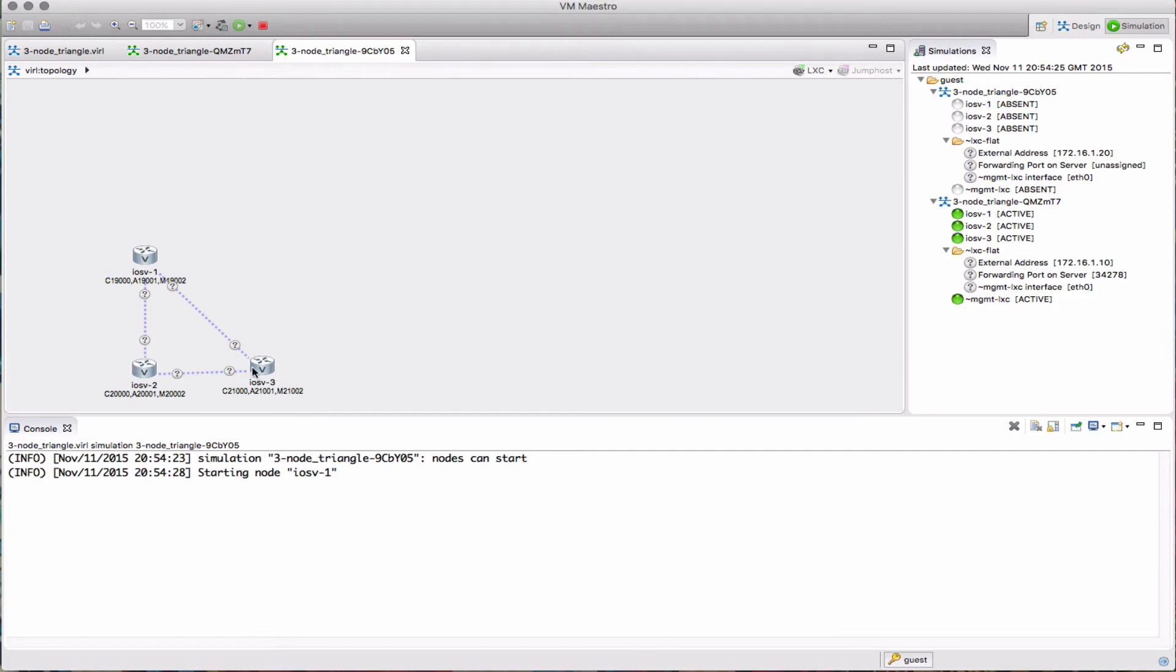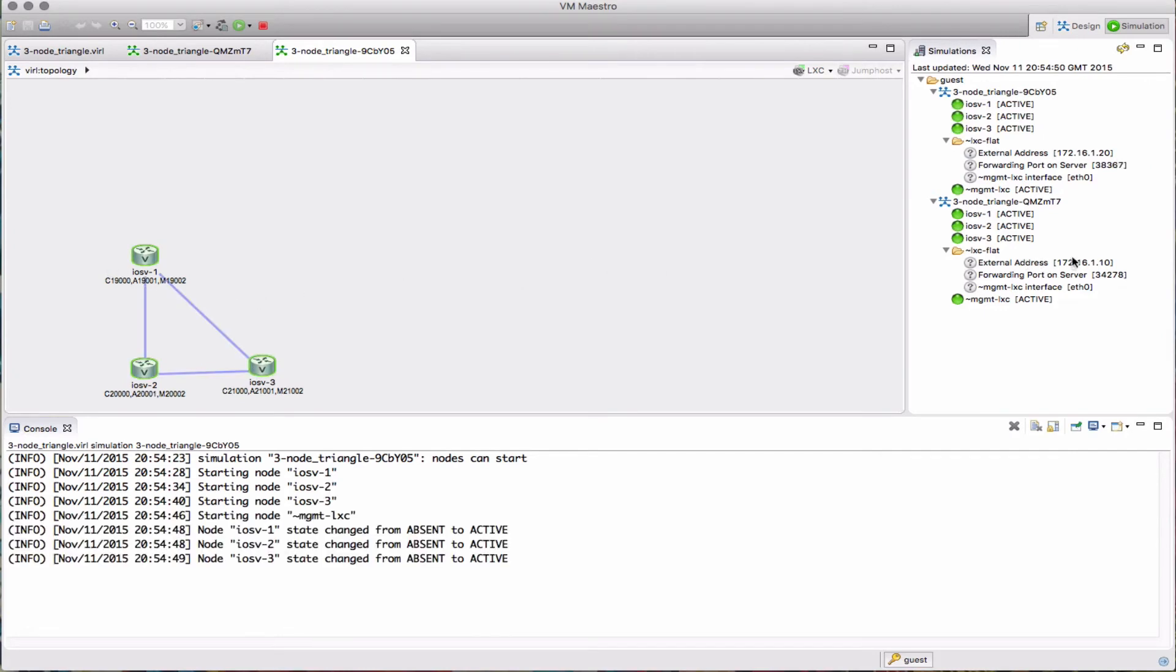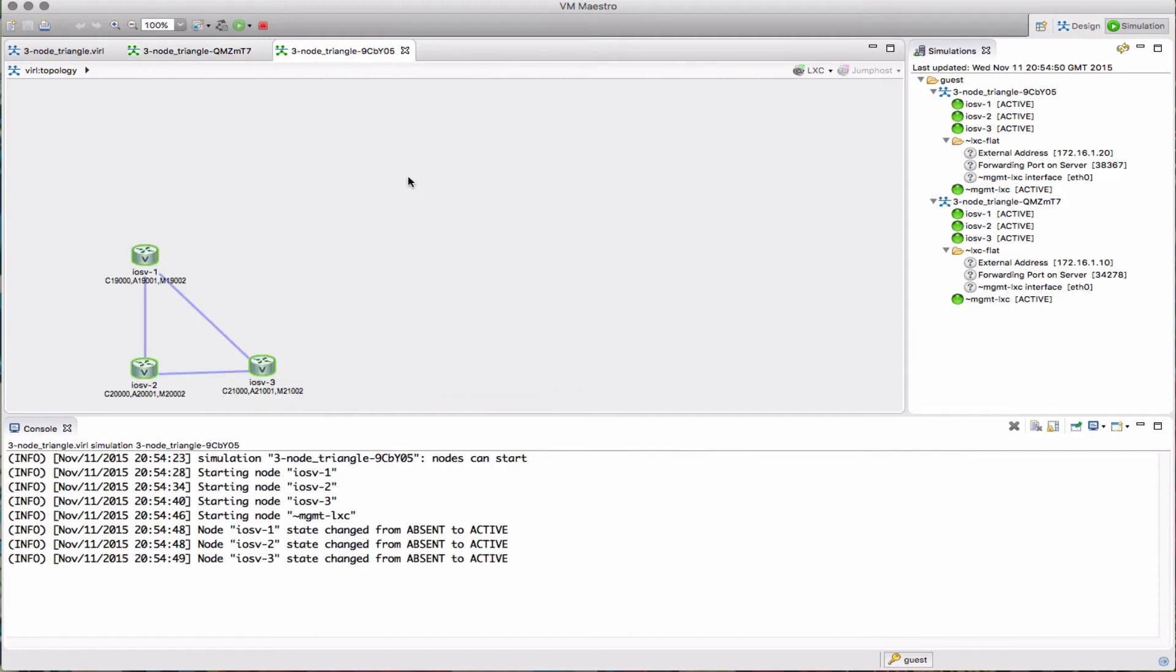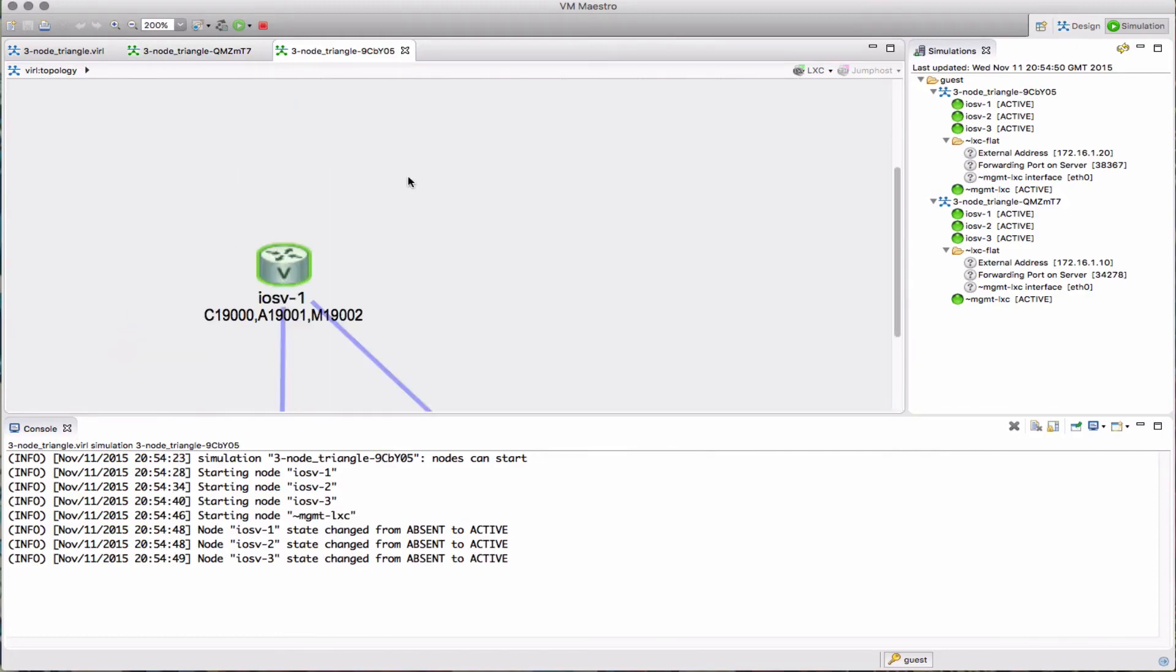Again, that's now gone active and we can see the console port. There's my first simulation with the 9,000, 10,000, 11,000 range. Here's my second simulation with 19,000, etc.